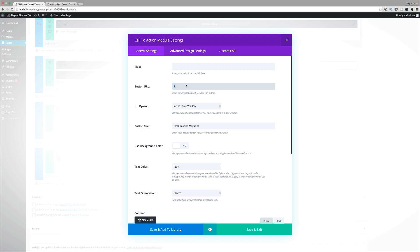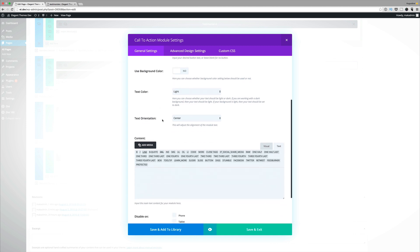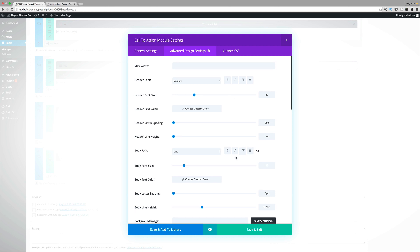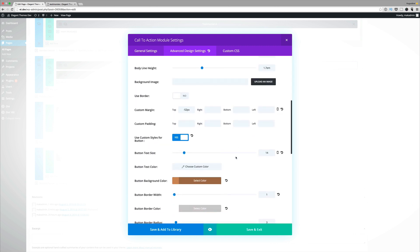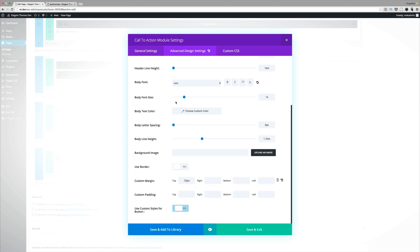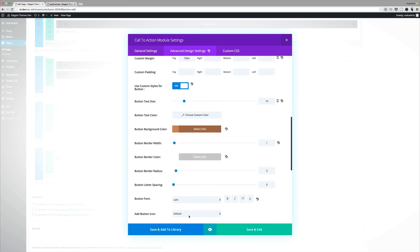Make sure your text orientation is centered. In the advanced settings, the header font size is 26 and the body font size is 14. Set the button background color — to access all these settings, make sure 'use custom styles for button' is set to yes. If it's set to no, you won't be able to make any customizations. Once set to yes, all the styling options become available.